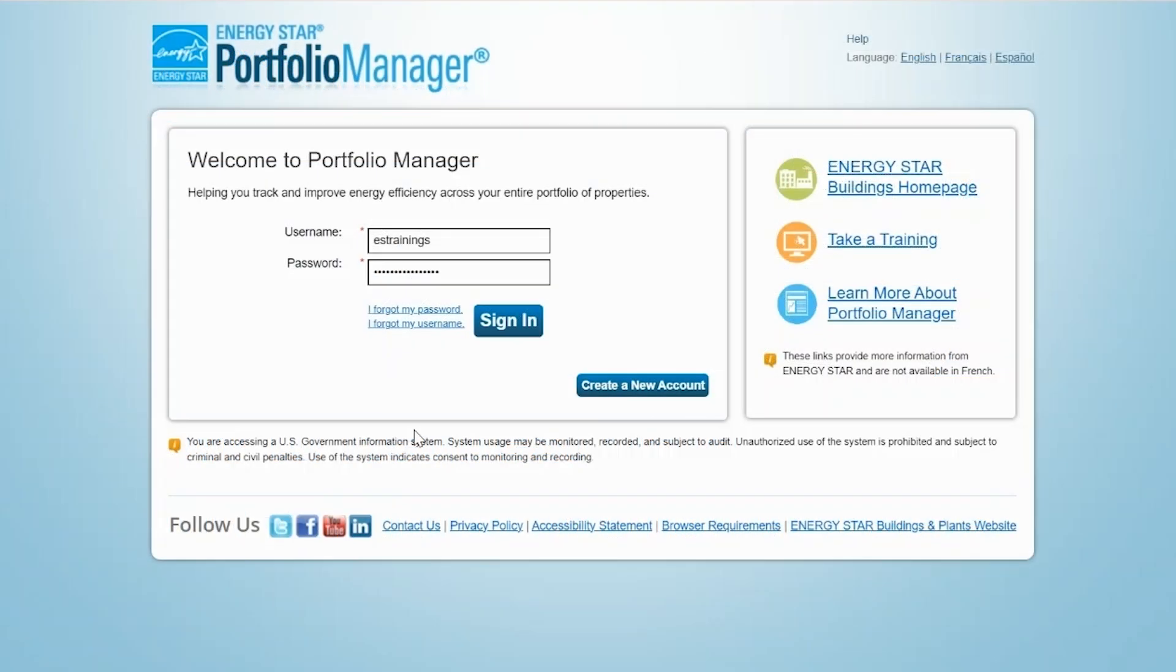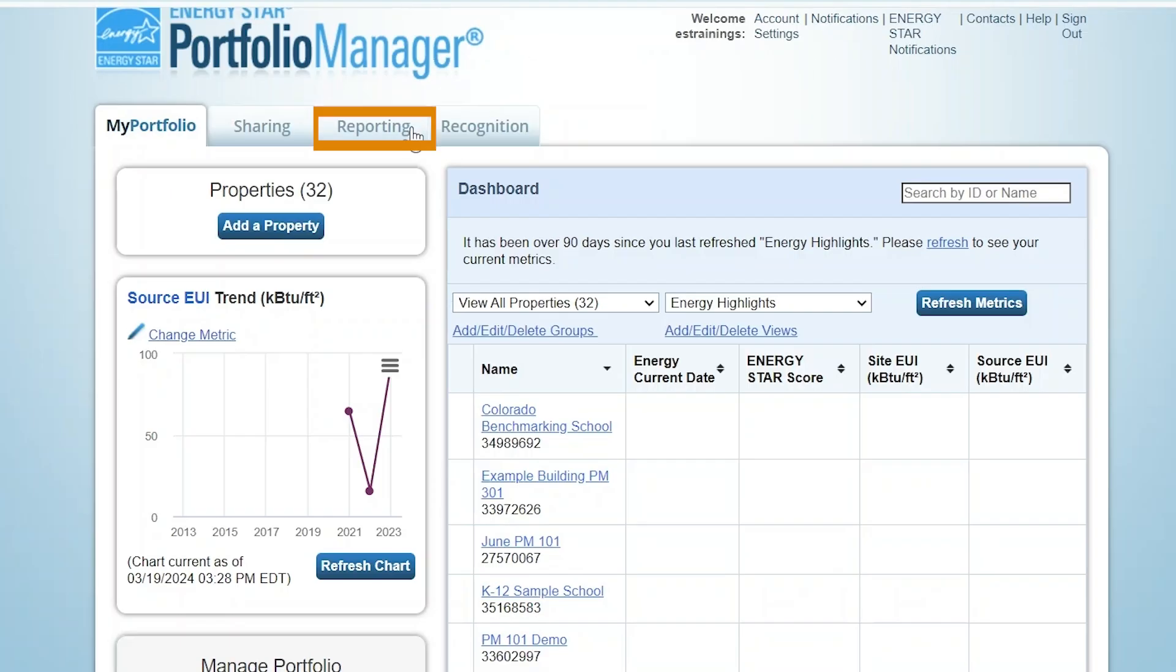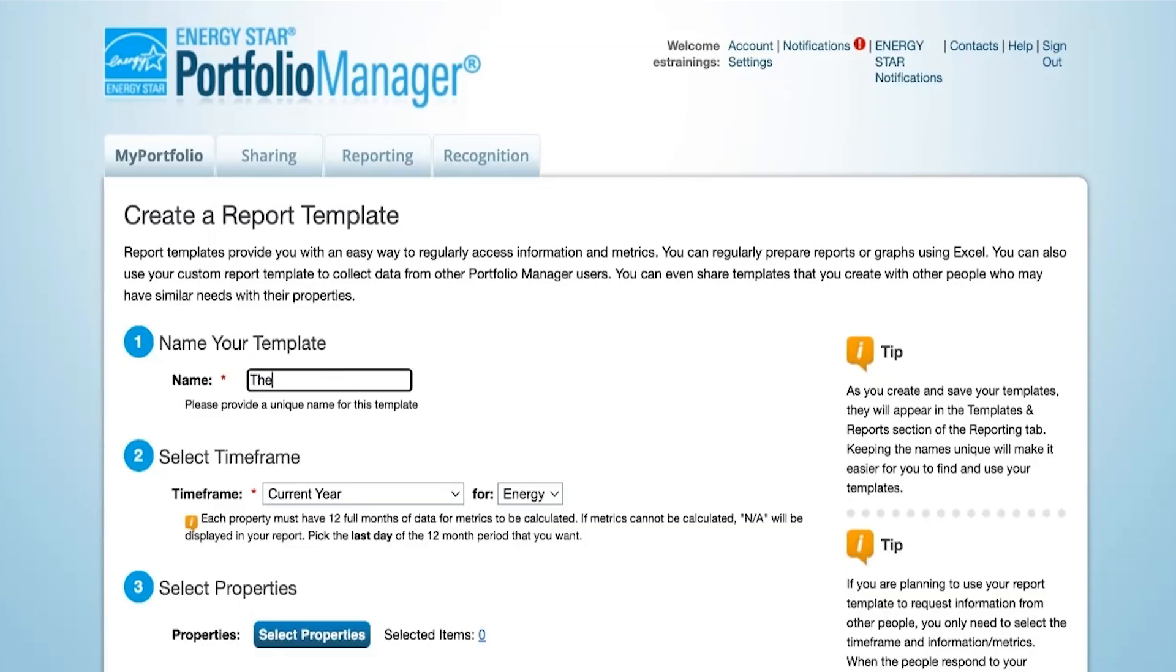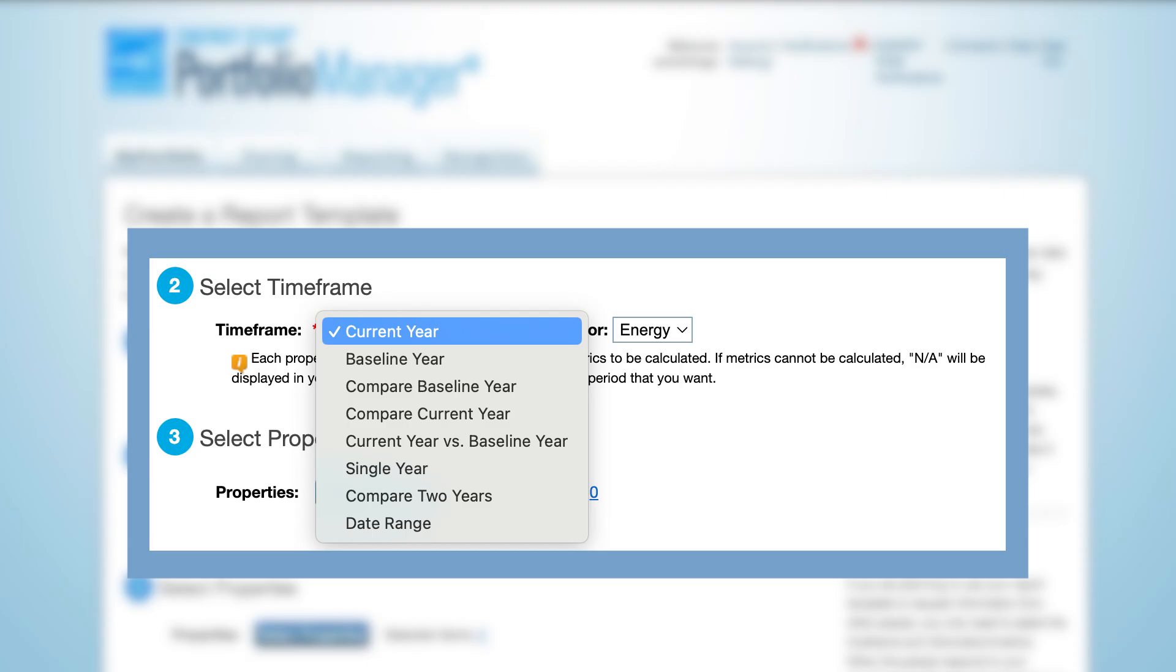To get started, you'll need to create a custom template report that you can then use to request data. Log into Portfolio Manager and go to the Reporting tab to create a new template. Next, under Time Frame, define the time period for which respondents will be asked to provide data. If feasible, you should specify the time frame for your respondents because this will ensure that all responses are associated with the same time frame.